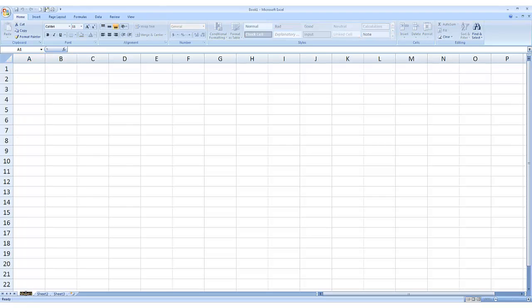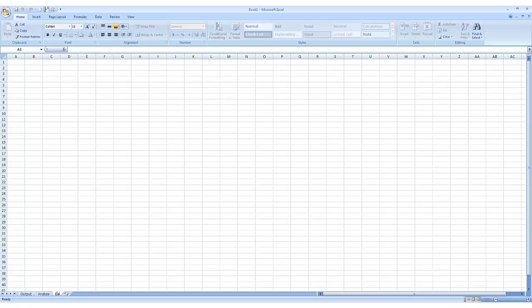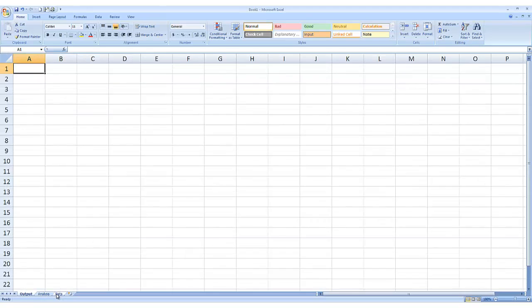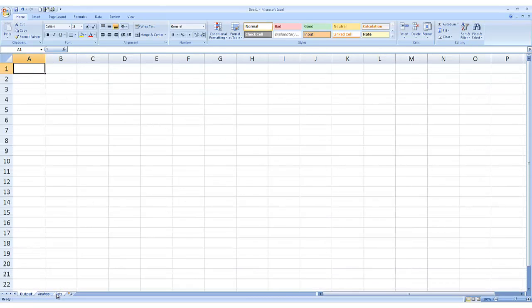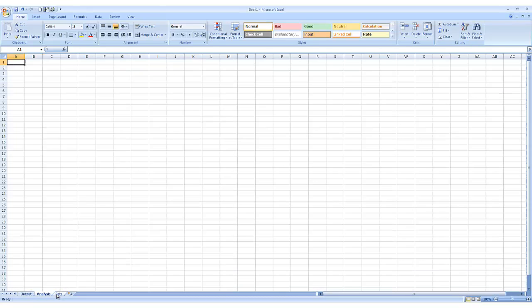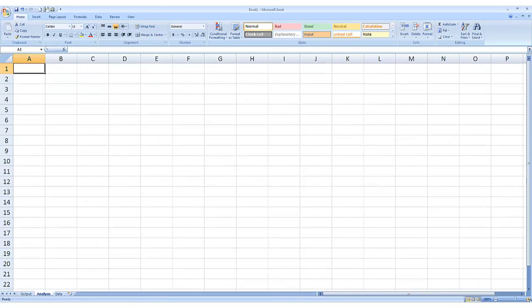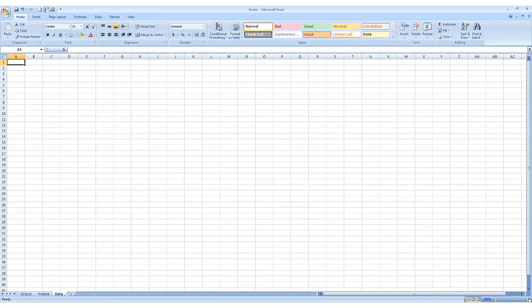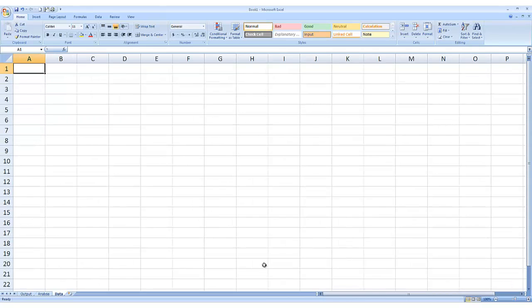So, the first sheet we'll have will be output. The second sheet we'll have will be called analysis. And the third sheet we'll have is called data. To switch between tabs, you can press control page up and control page down. Let me zoom all these into 180 so it'll be a lot more clear. We can page up and page down. And please work through this with me because later on we'll use the same data we create now in the further videos.